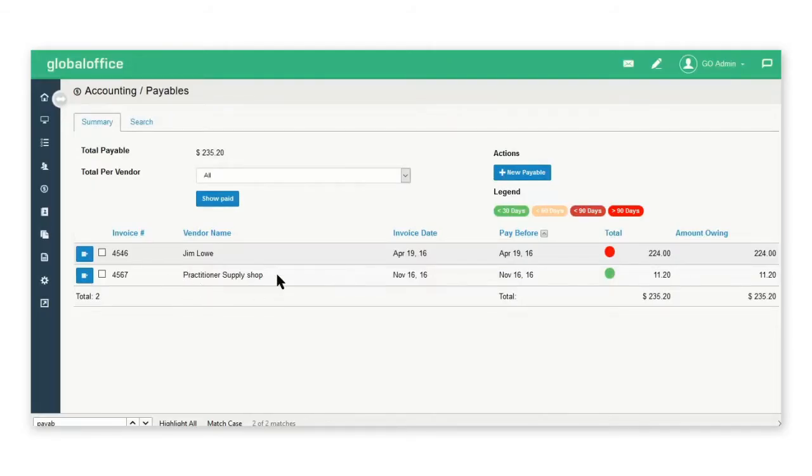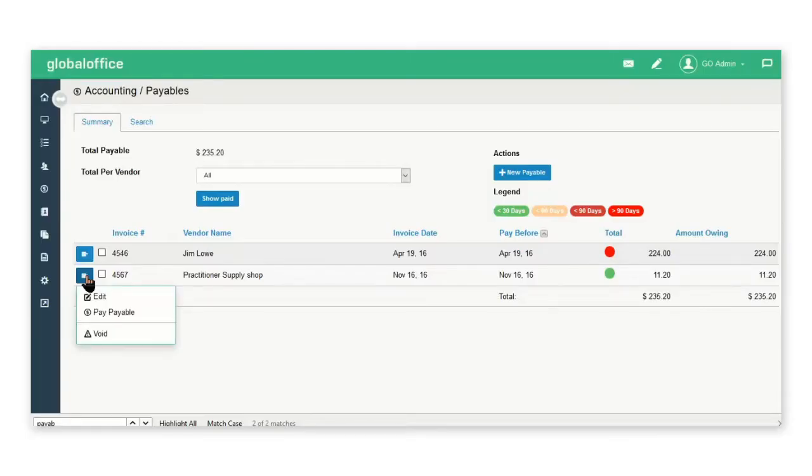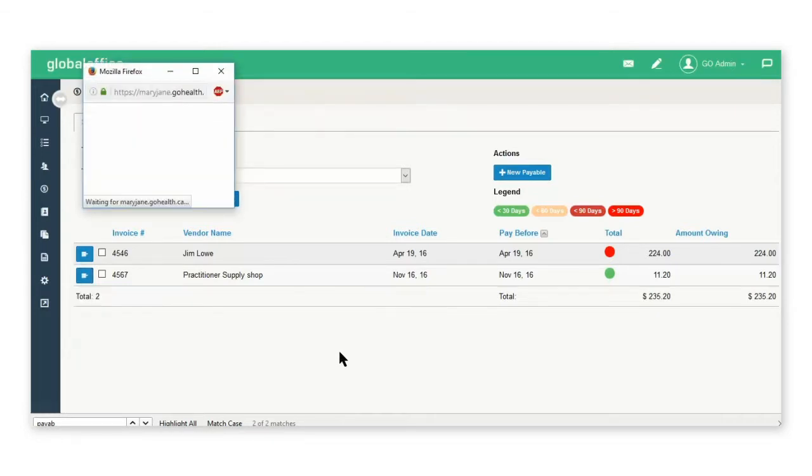Now here's my item under the payables. I can click on the blue icon and select pay payable.